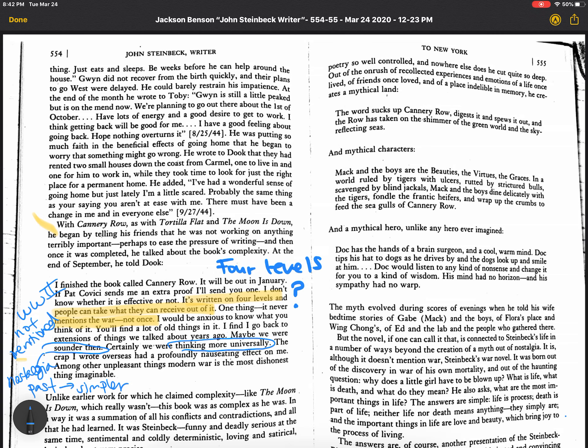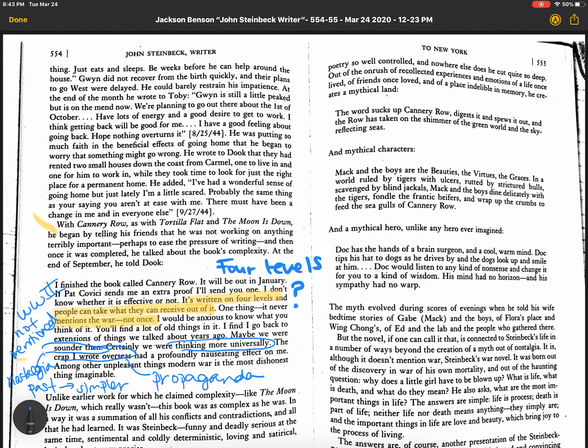The crap that he wrote overseas was propaganda mostly. He wrote propaganda for the U.S. Army and some of it was kind of good. The Moon is Down is one of those and I wrote those teaching materials. But, you know, you read it as propaganda. Let's see what else he says.